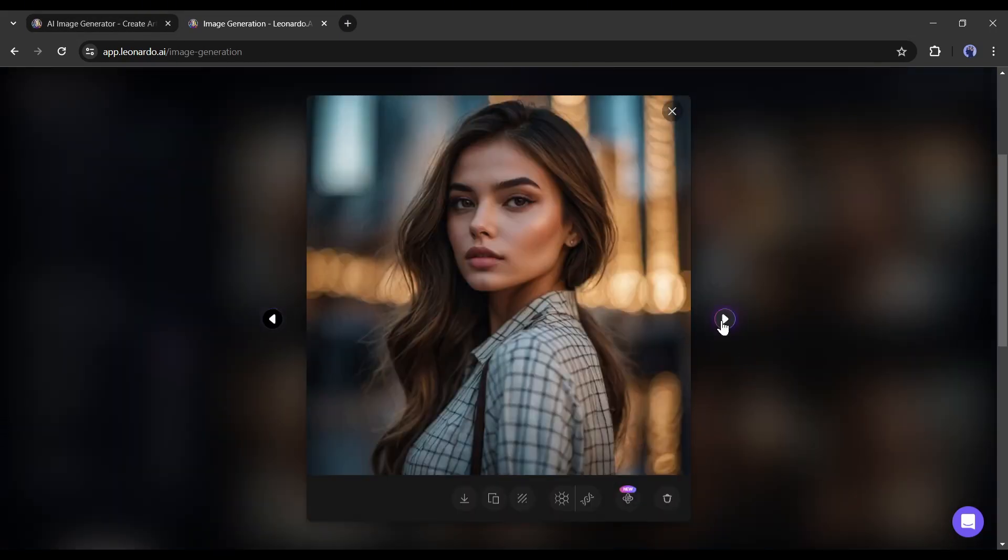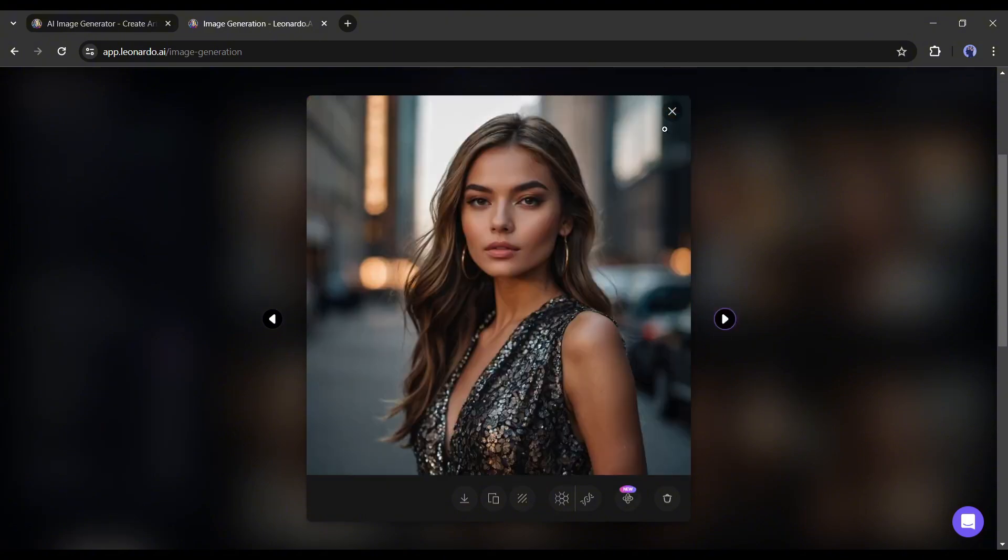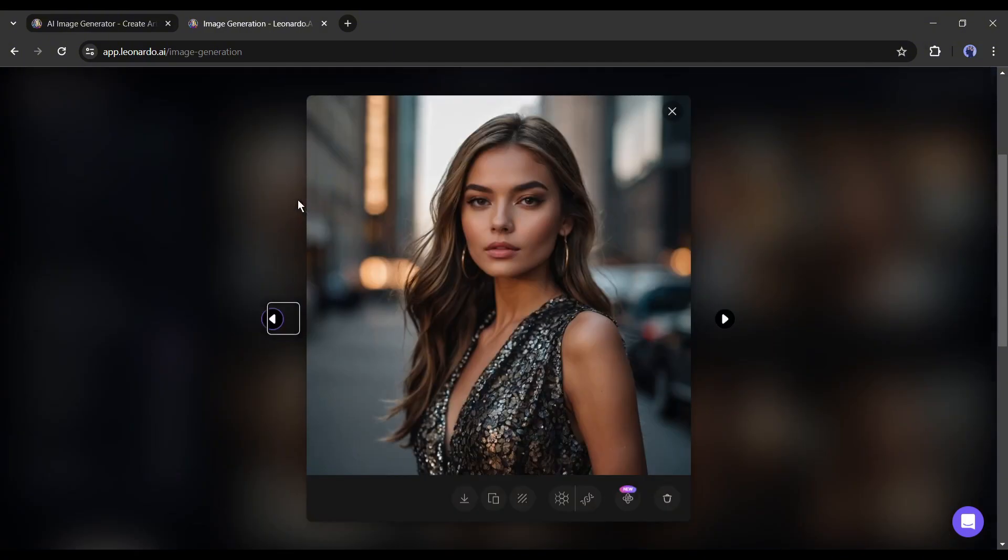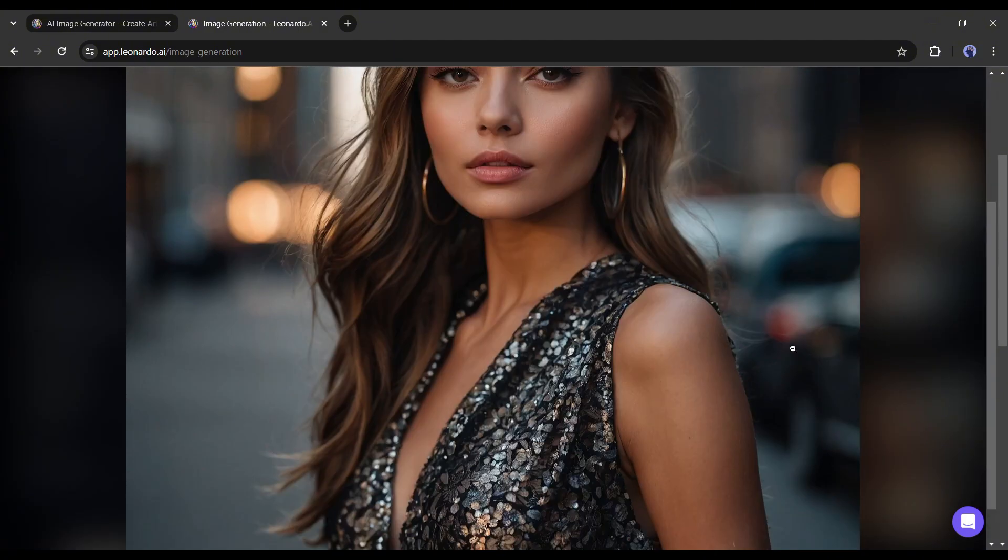This time, Leonardo AI generates more quality images for us. The result is just amazing.